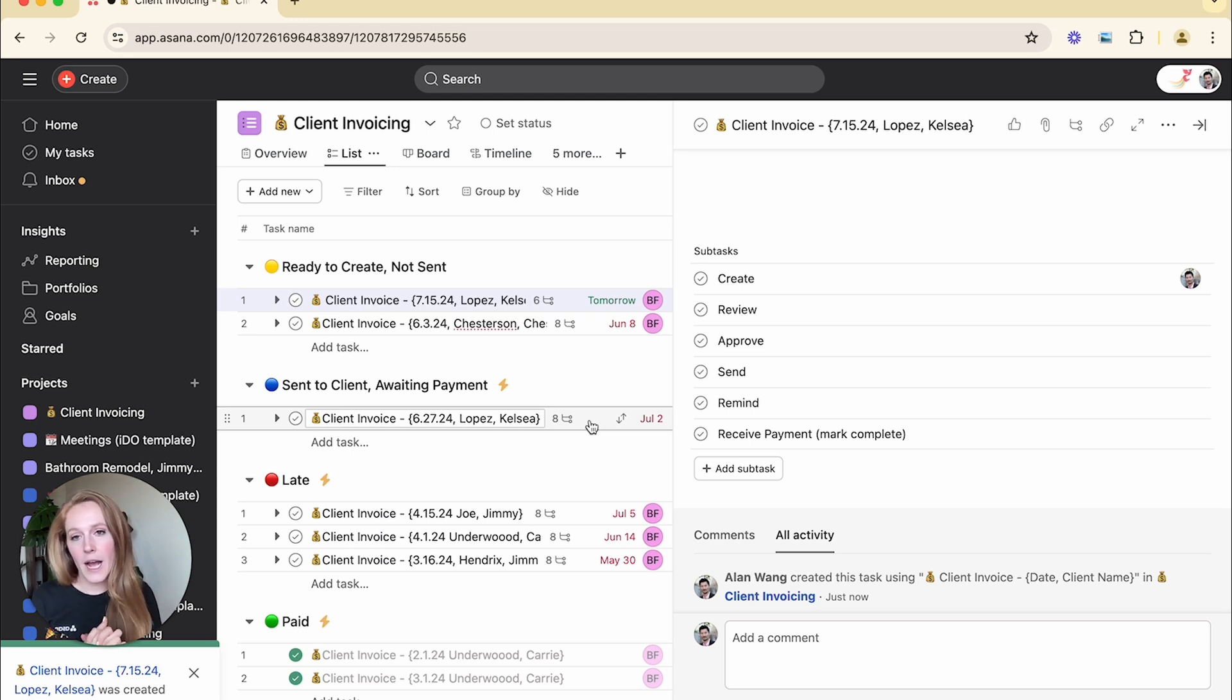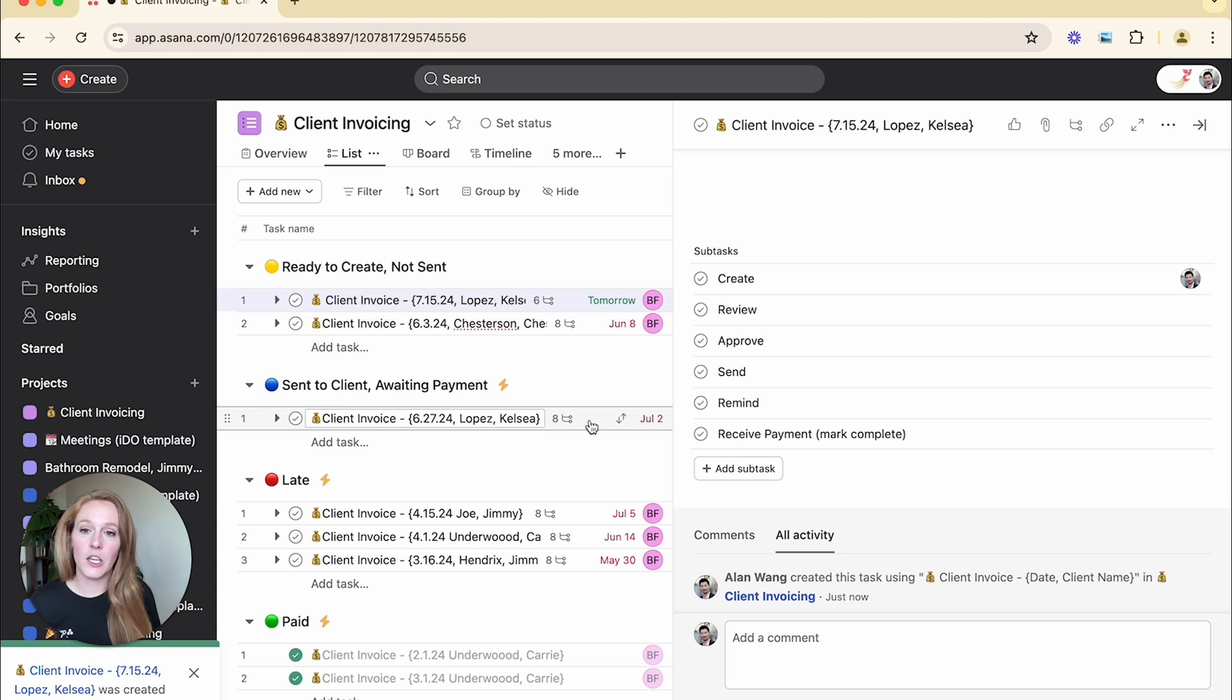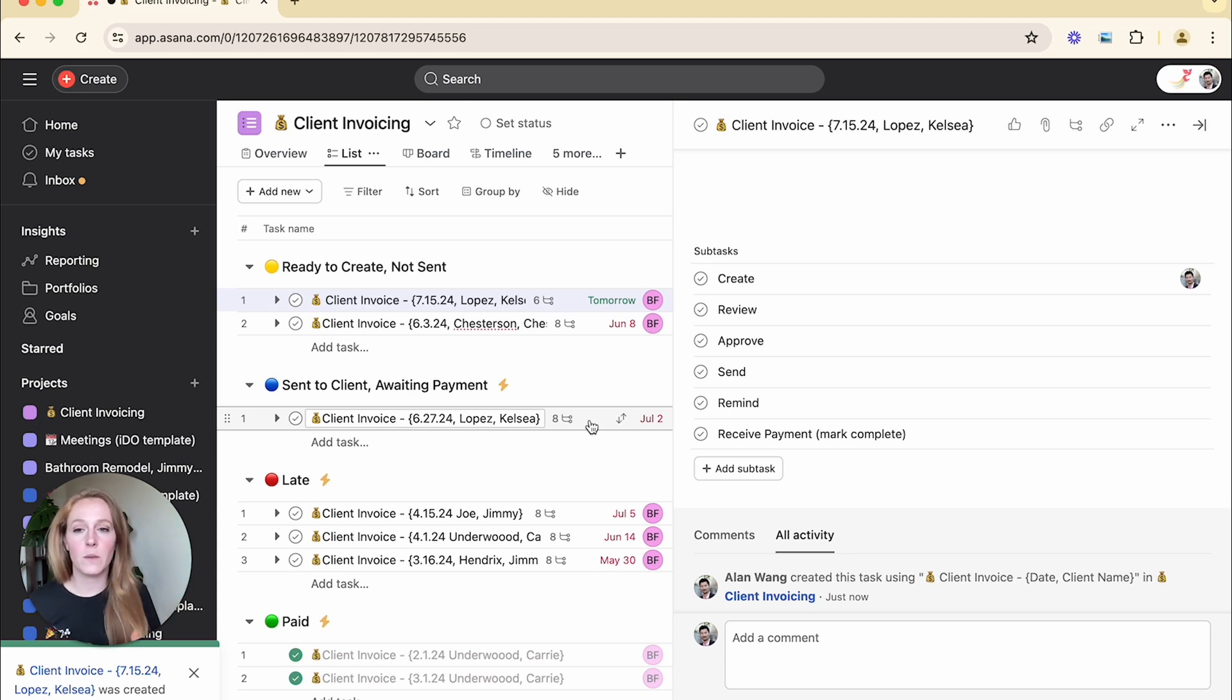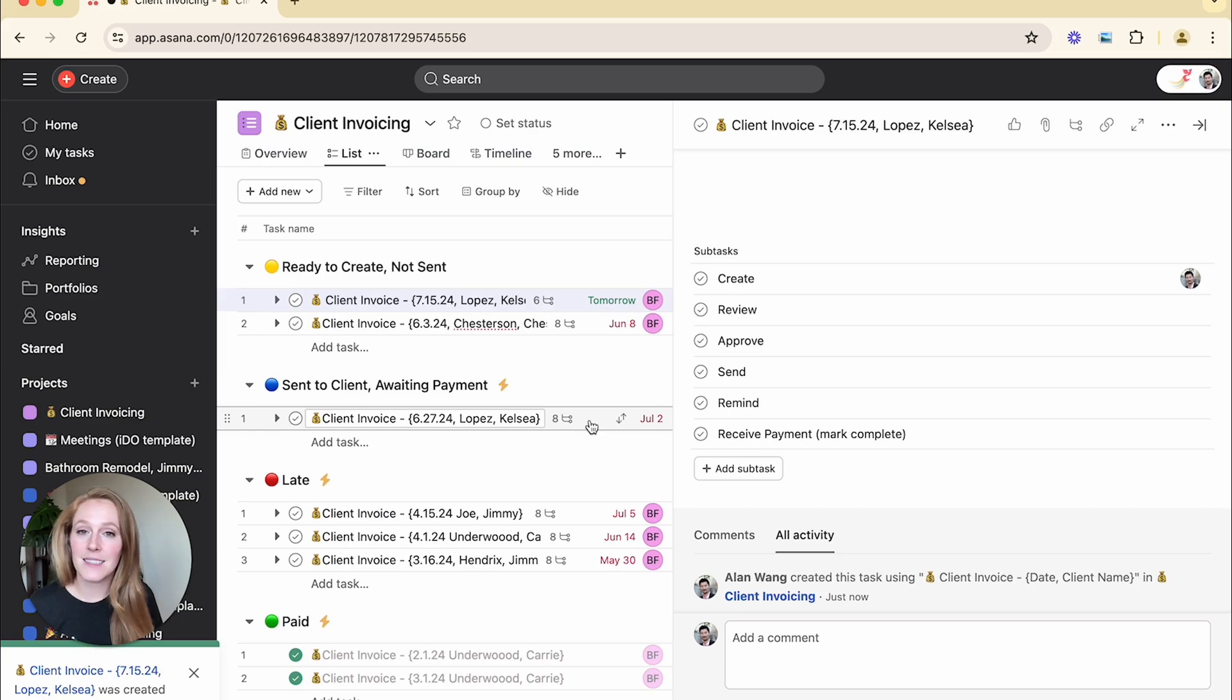Or perhaps you are doing some research within Asana. You want to track who is researching which topics and you always want to give them the same prompts. You could always use a task template for that.